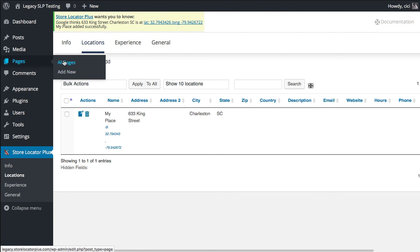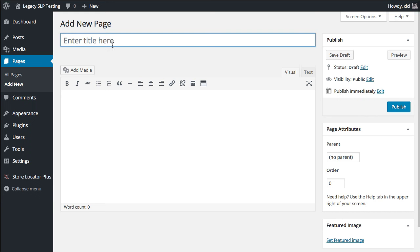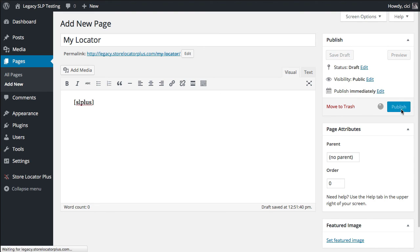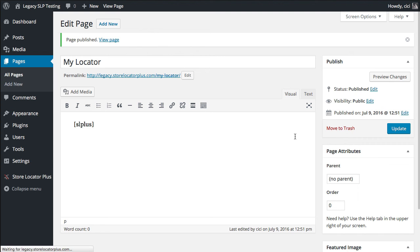So I go to Pages, and I'm going to add a new locator page, and I'm going to just put in the name of the title, just like a regular WordPress page, and put in the Store Locator Plus shortcode, publish it, and view my page.